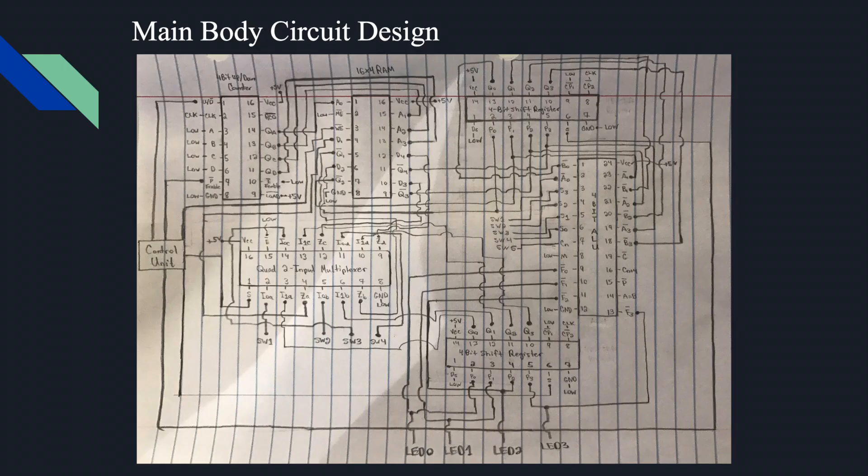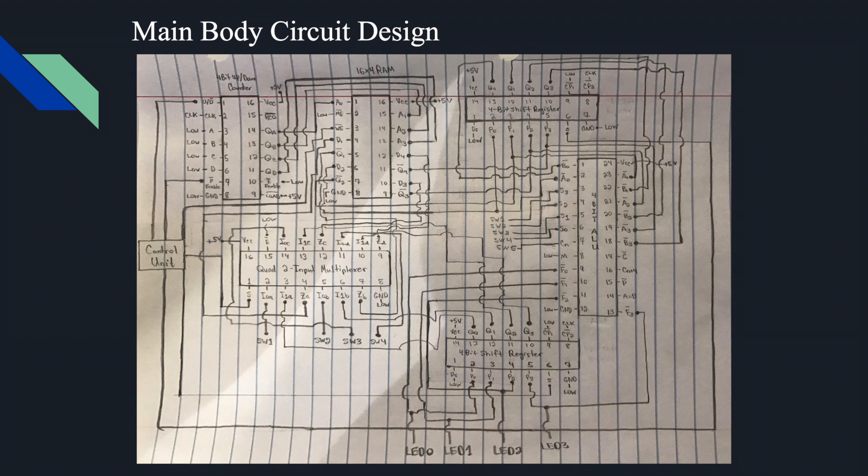Here we have the body of our design. Quick note, all VCC inputs are connected to a 5-volt power supply, and all ground inputs are connected to low. We'll start off with our 4-bit up-down counter. Our counter gets two control signal inputs from our control unit that go to the up-down input and the P-enable, respectively. Pins for A, B, C, D, and T enable are connected to low. The load pin is connected to our 5-volt power supply. The ripple carry output is left blank. And lastly, our counter outputs are connected to the address inputs of our 16x4 RAM.